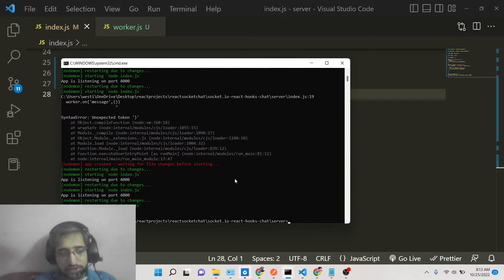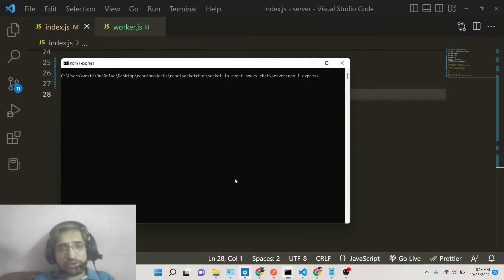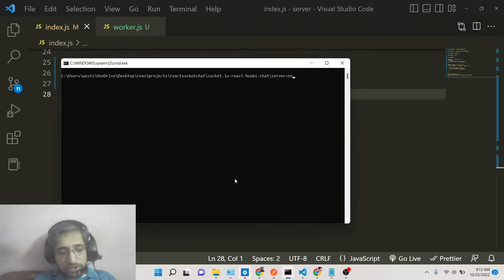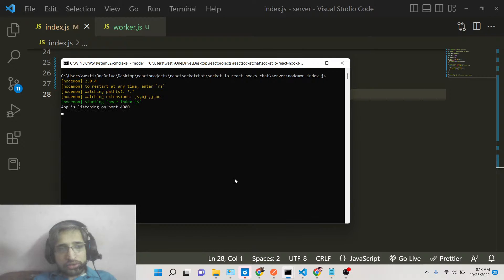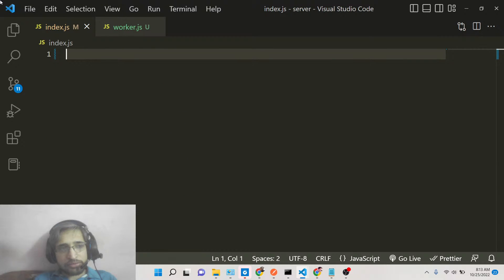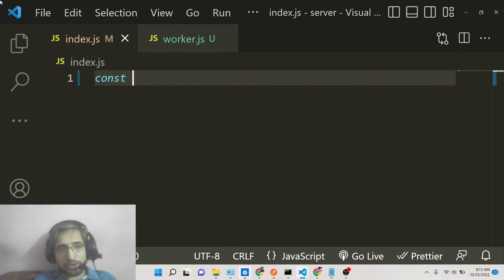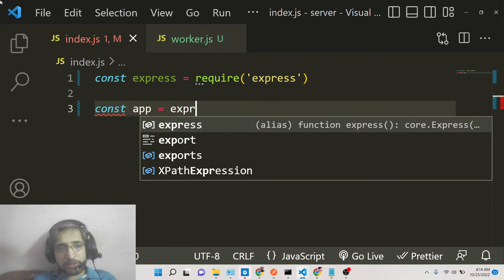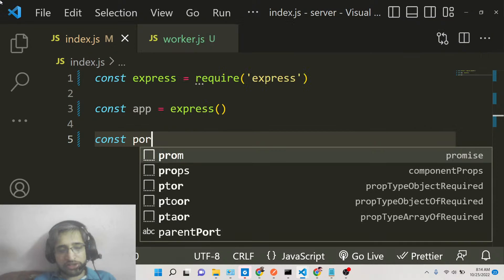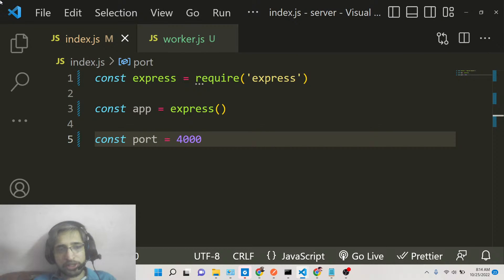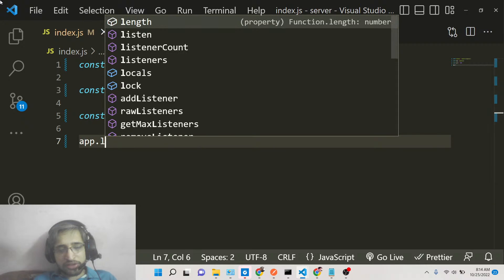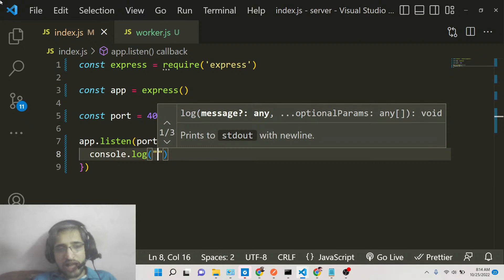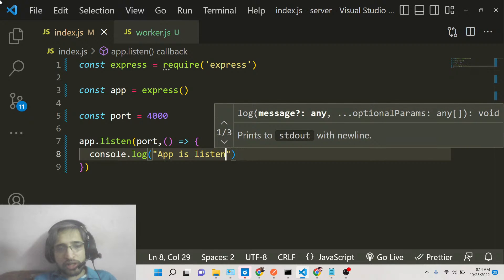Let me go into the Node.js project. First, you need to initialize your Node.js application and install Express: npm i express. After this, start writing your application code. We'll import the Express dependency with const express = require('express'), initialize the app, and run this on port 4000. We'll use the listen method and in the callback say that the app is listening on port 4000.